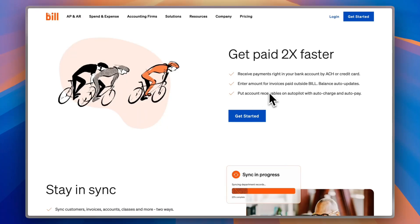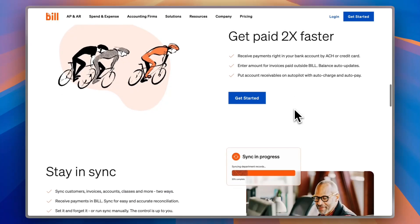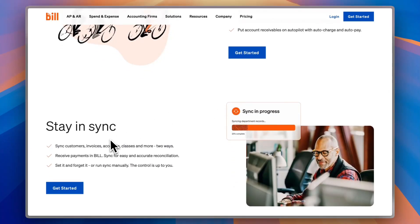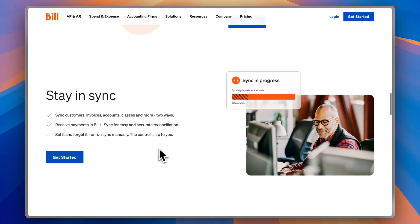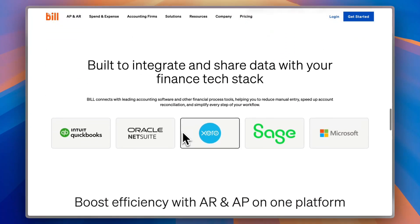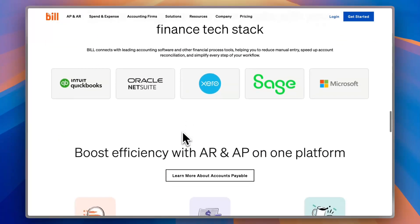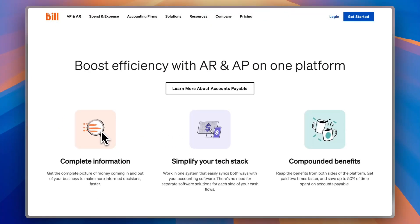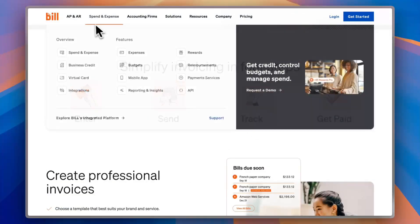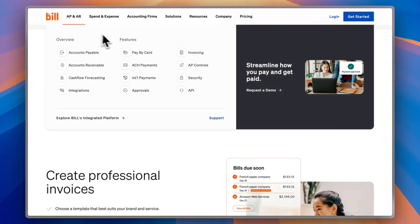You can put your accounts receivable on autopilot with auto-charge and auto-pay for your customers. You can sync customers' invoice classes with your Bill.com account — set it manually once and it runs for you. So you get the same information and efficiency combining AR and AP accounts in one place.